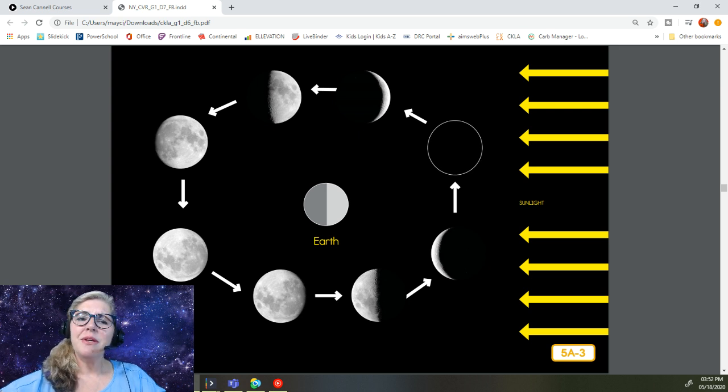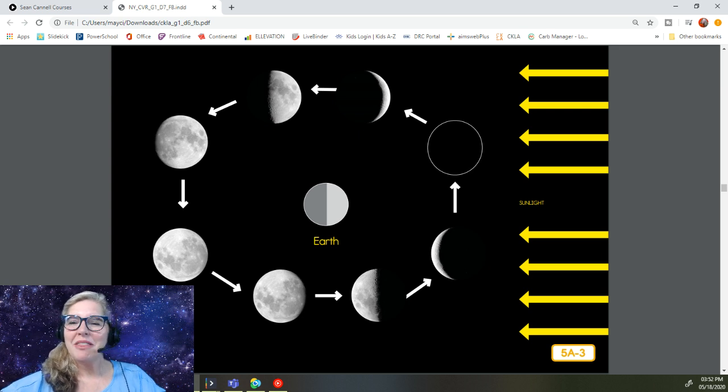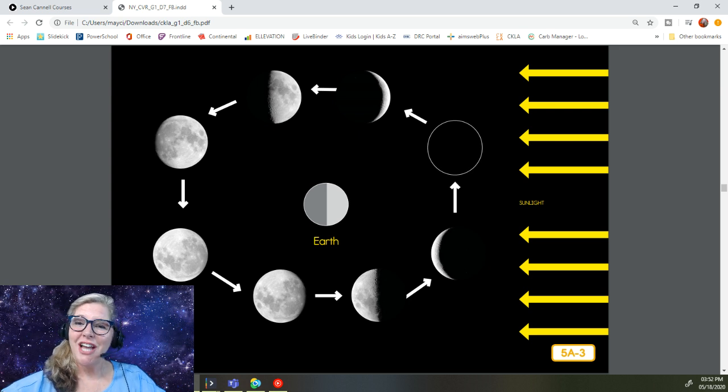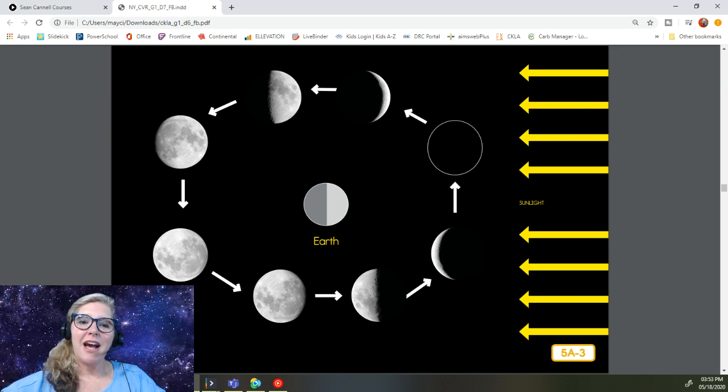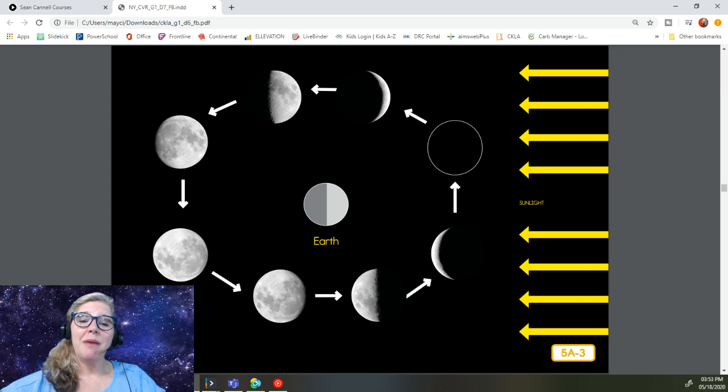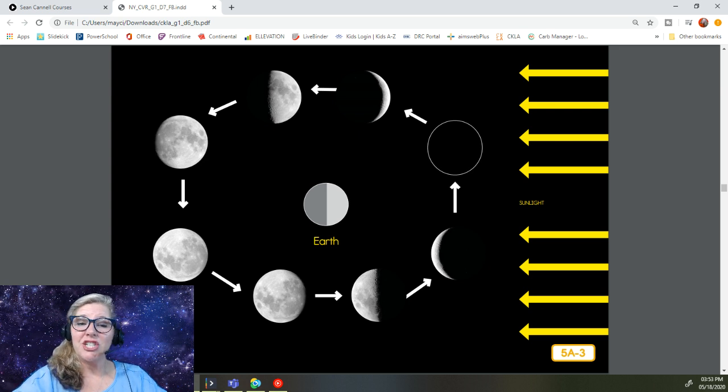As the moon completes the last half of its monthly orbit, less and less of it is visible each night. During this time, we say that the moon is waning. Less of the moon is seen. By the time it completes its cycle, it appears as little more than a shiny sliver of light in the sky.